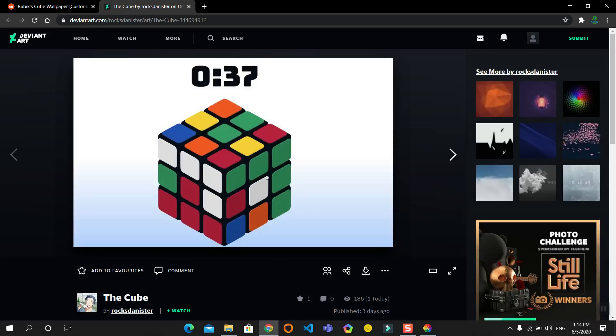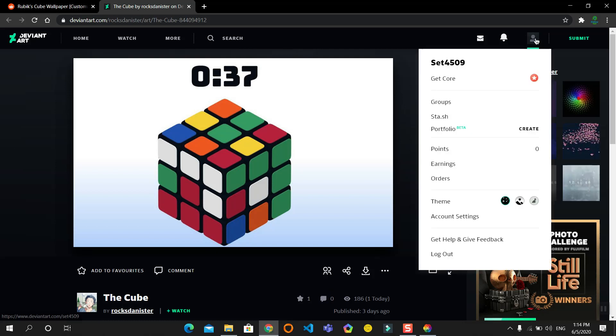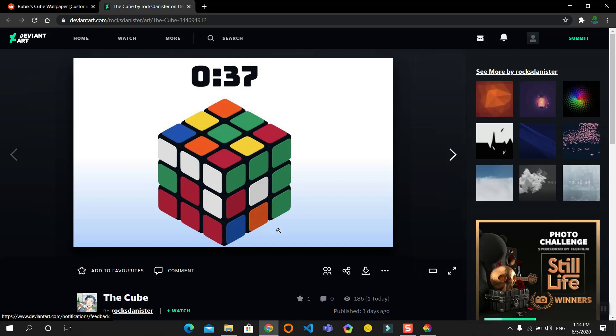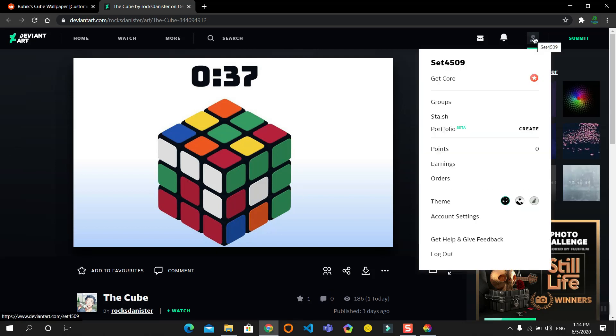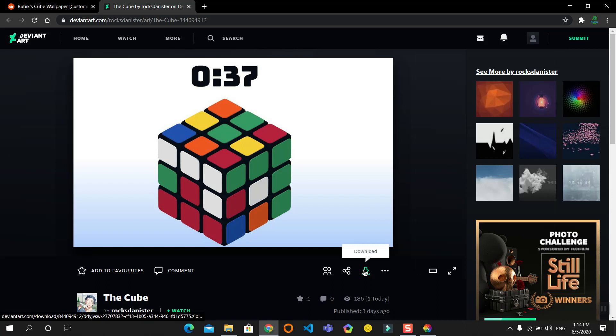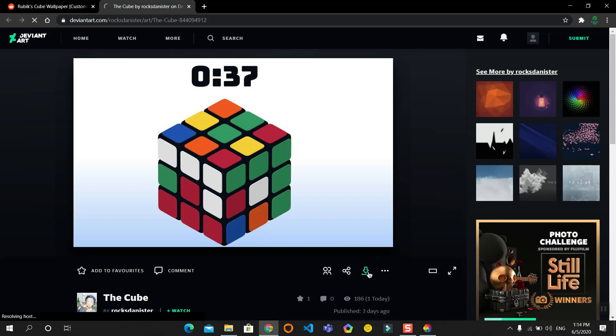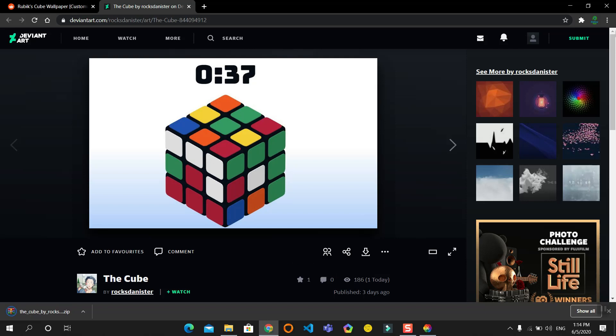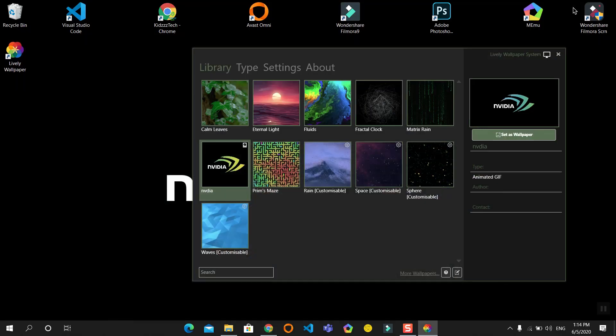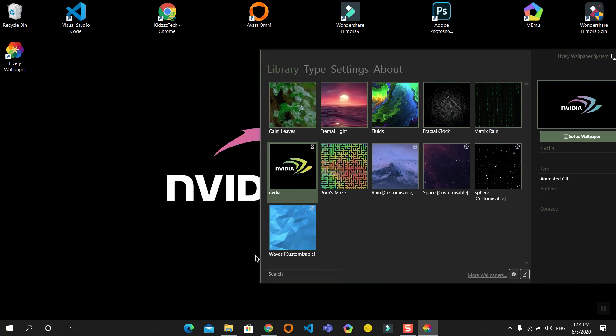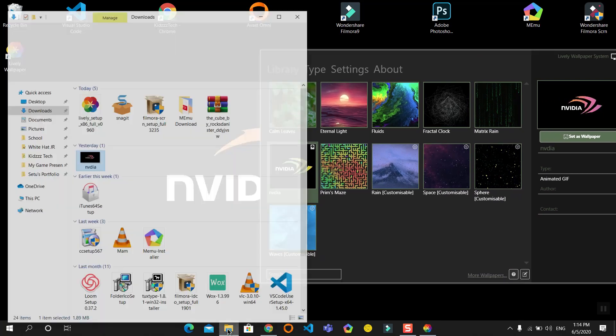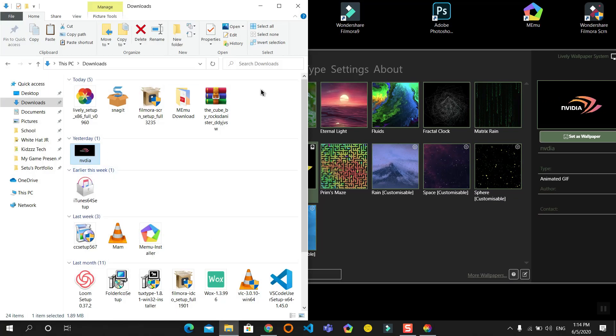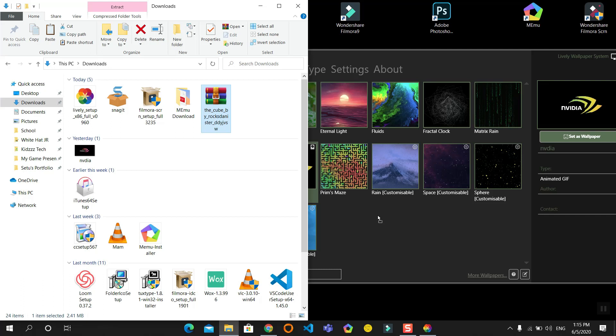A small note: you need to have a DeviantArt account in order to download these files. I already have an account and I have signed in. Now click on download. A zip file will get downloaded. Minimize this and again open the file explorer. Drag and drop this zip onto the window.